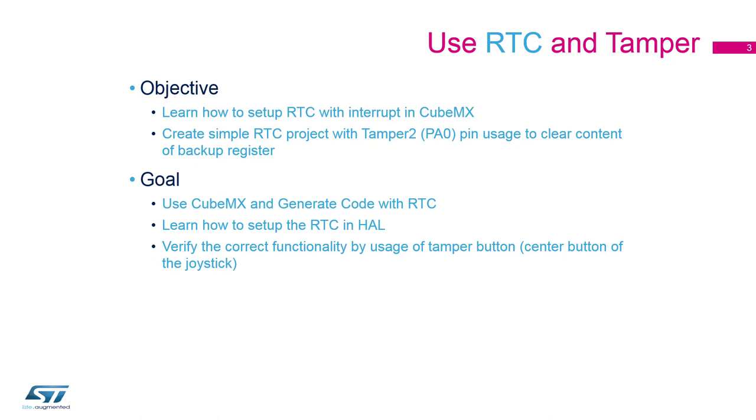The application will be working in standby mode. Tamper detection related actions will erase backup memory registers content and this way we will be able to detect any unauthorized attempt to break into the device.